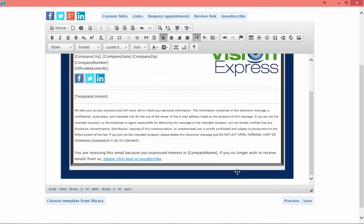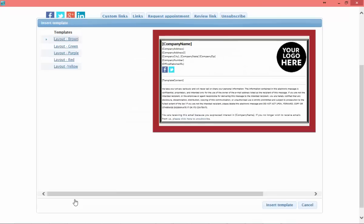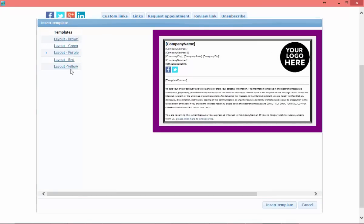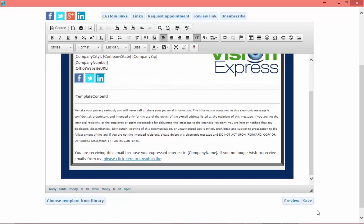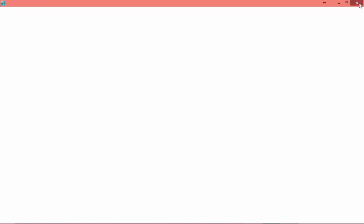If you don't like this particular template, you can choose a different template from the library by clicking Choose Different Template. Here you'll see different color options available. In this case, I like my blue option, so I'm going to hit Cancel. If I want to insert a different one — for example, a yellow one — I would click Insert Template. Here I can save my template and then close out my box at the top.